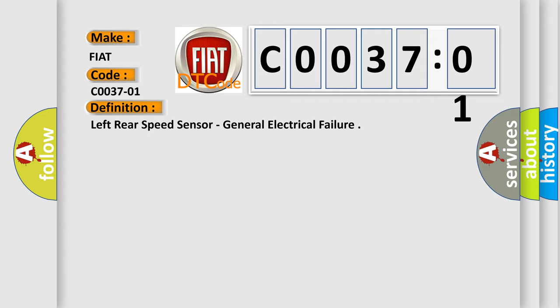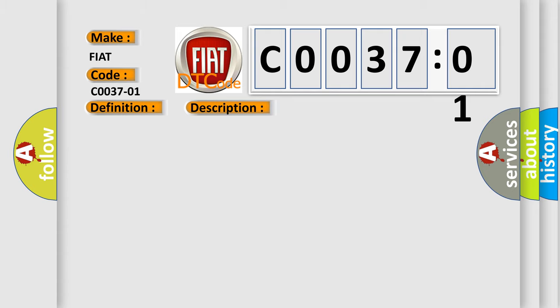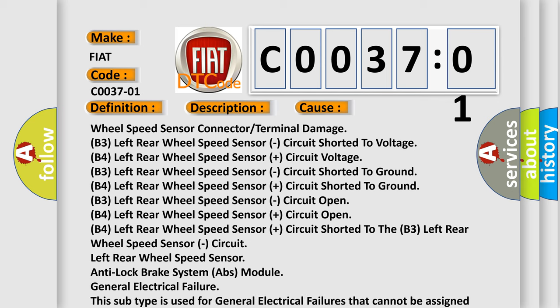And now this is a short description of this DTC code. Left rear wheel speed sensor circuit fails the diagnostic self-test. This diagnostic error occurs most often in these cases.